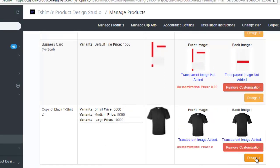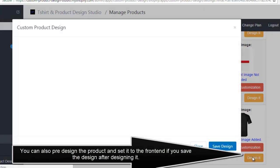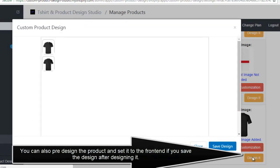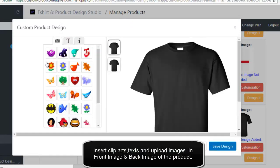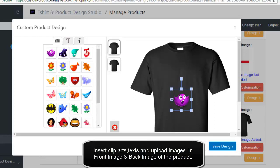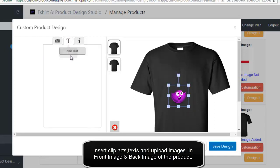You can also pre-design the product and set it to the front end if you save the design after designing it. Insert cliparts, texts, and upload images in front image and back image of the product.